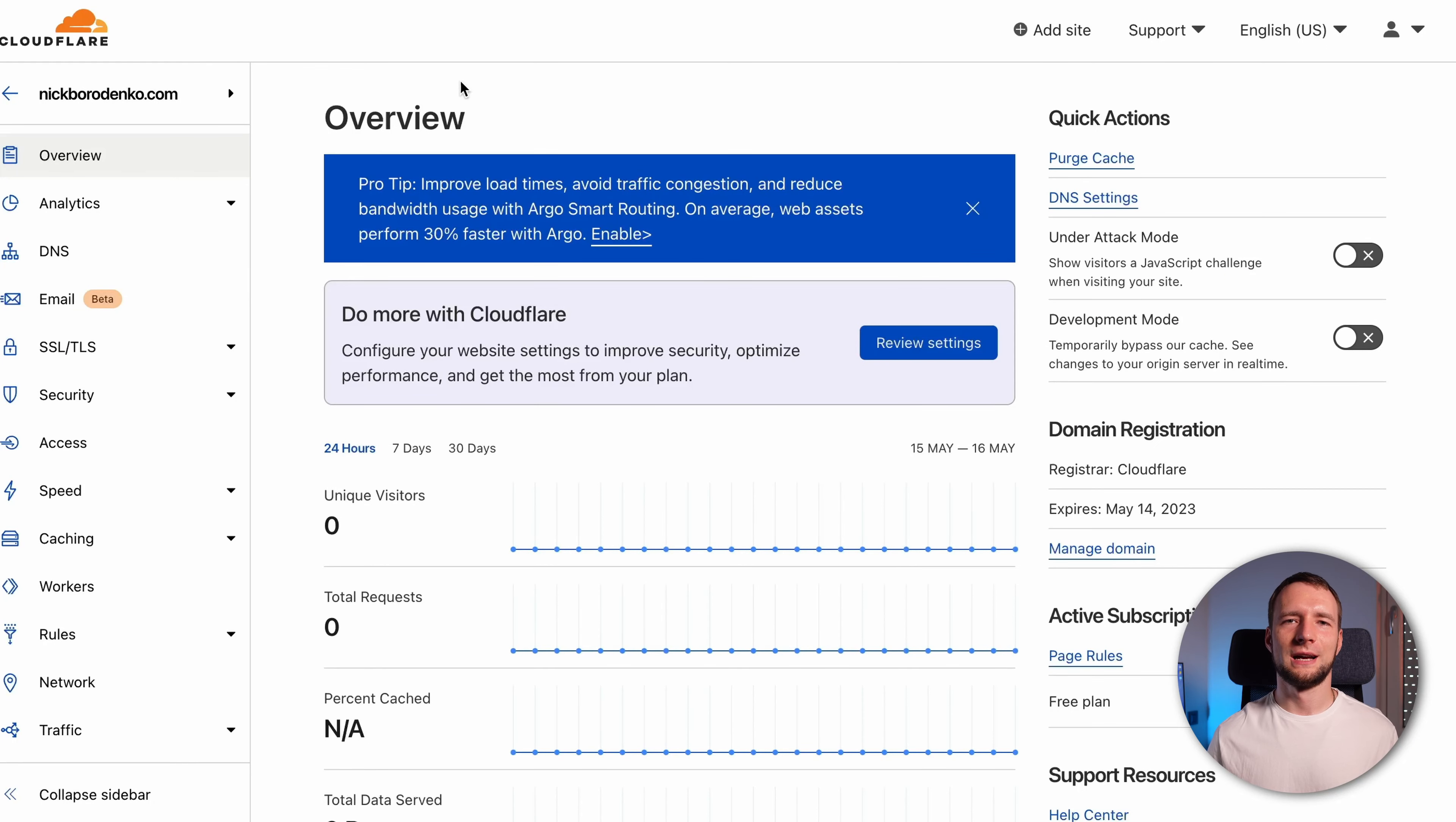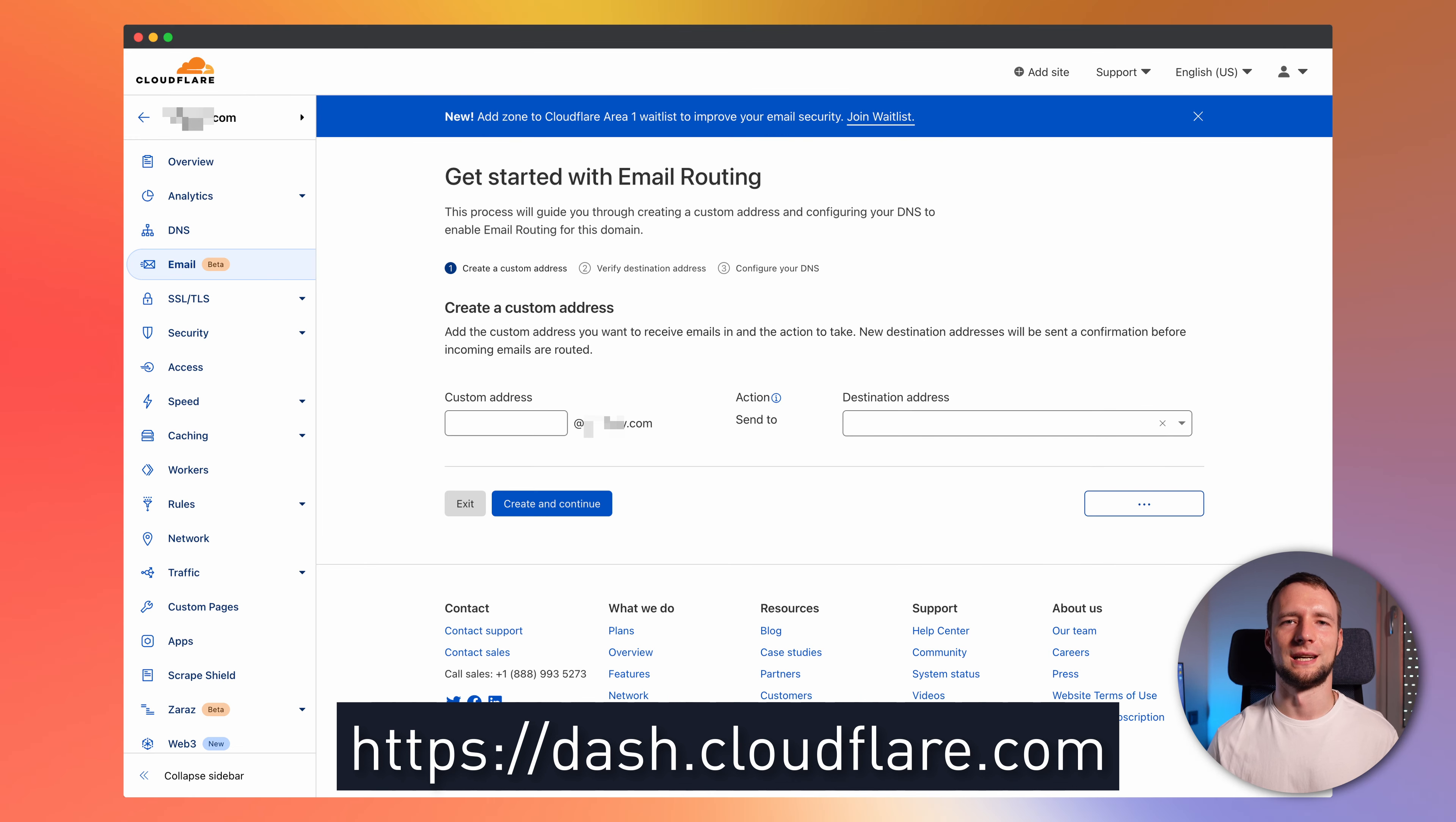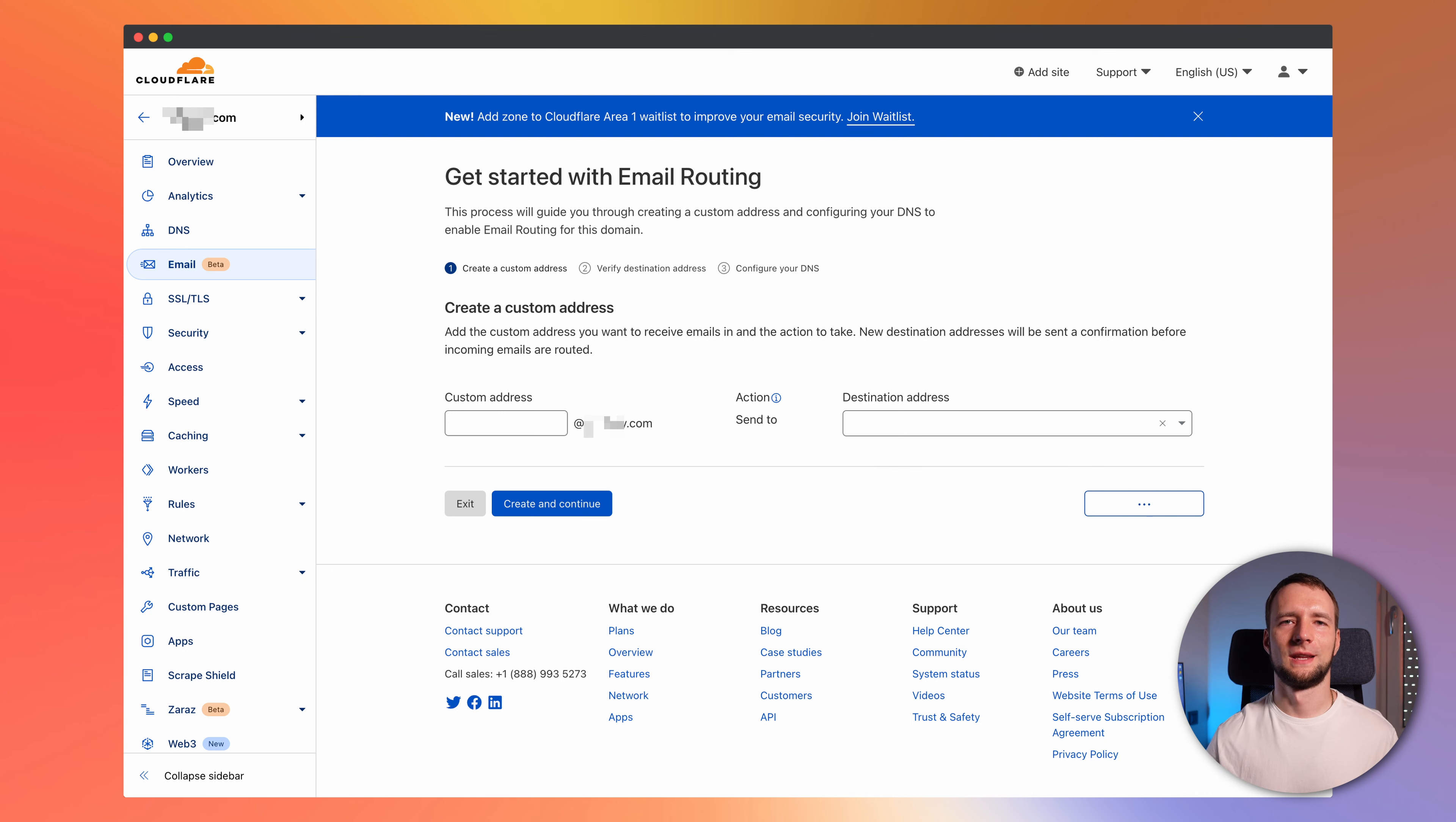Okay, here we are at our Cloudflare account. Select email in the menu and it will take us to quick start. Add a custom email address and a destination address which is your Gmail account. Click create and continue.